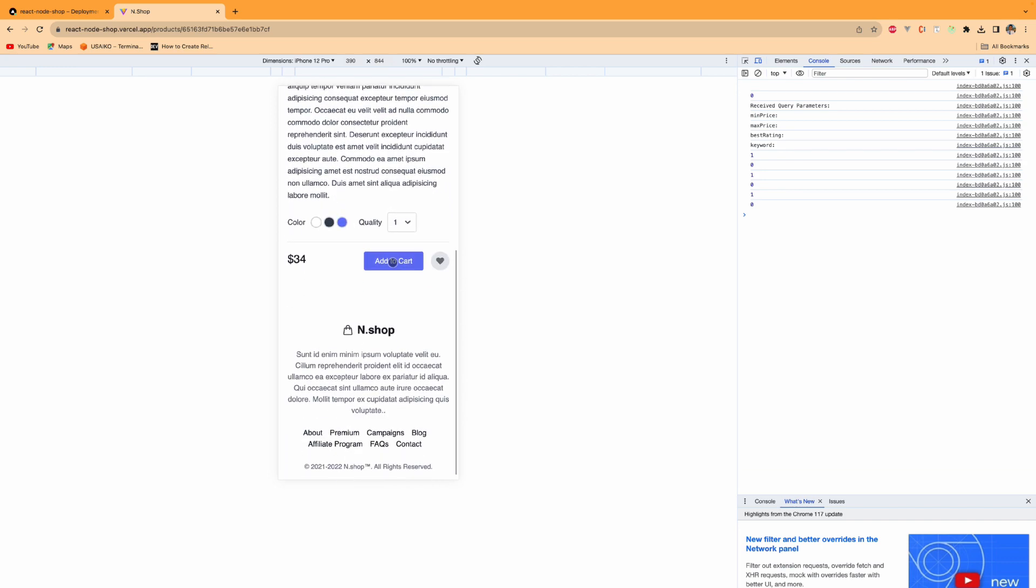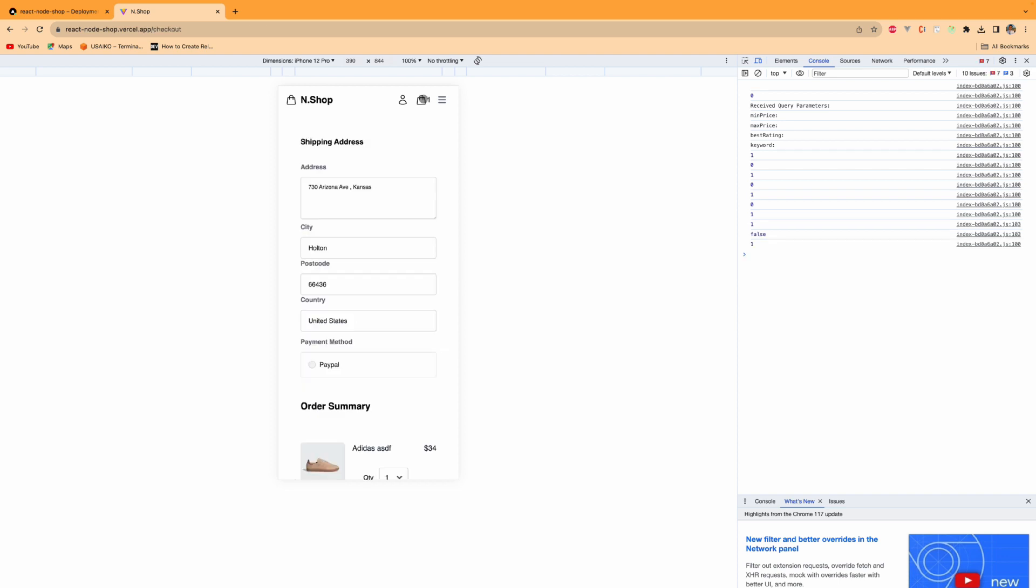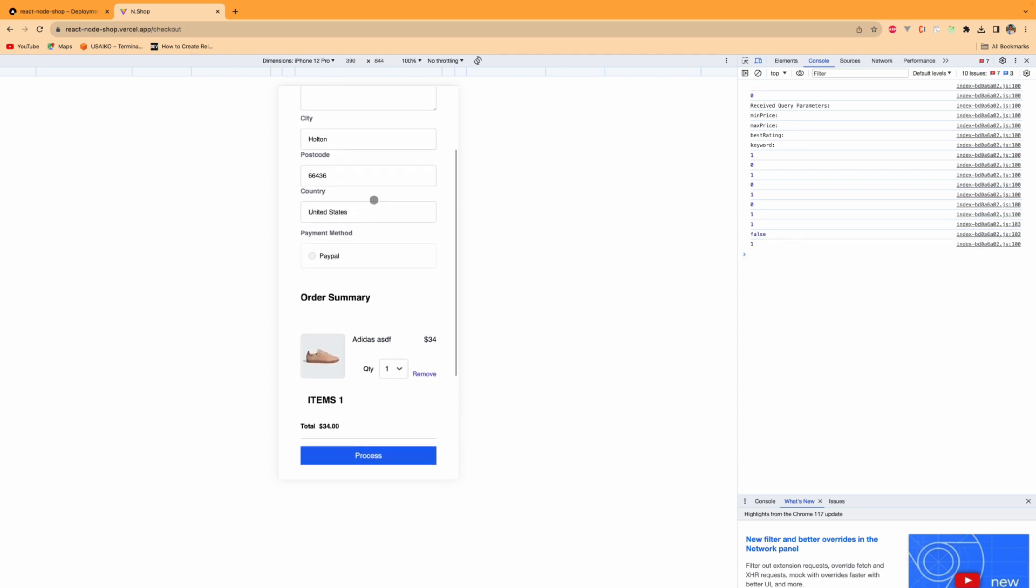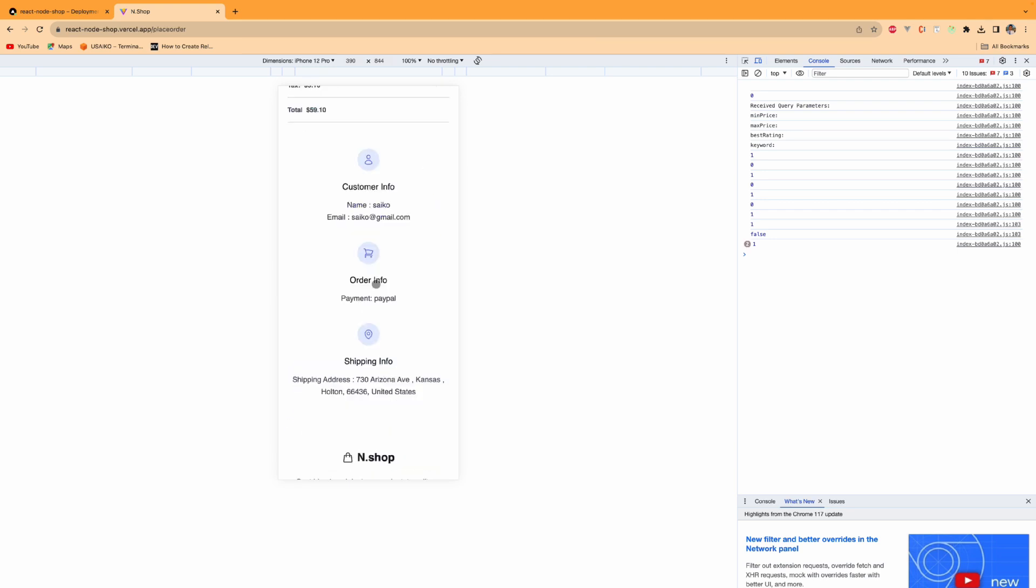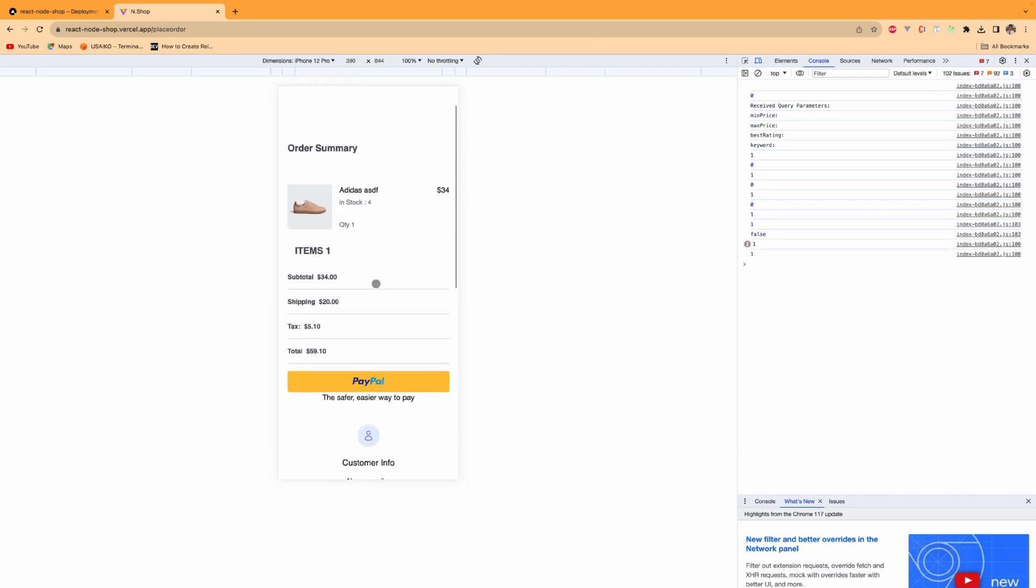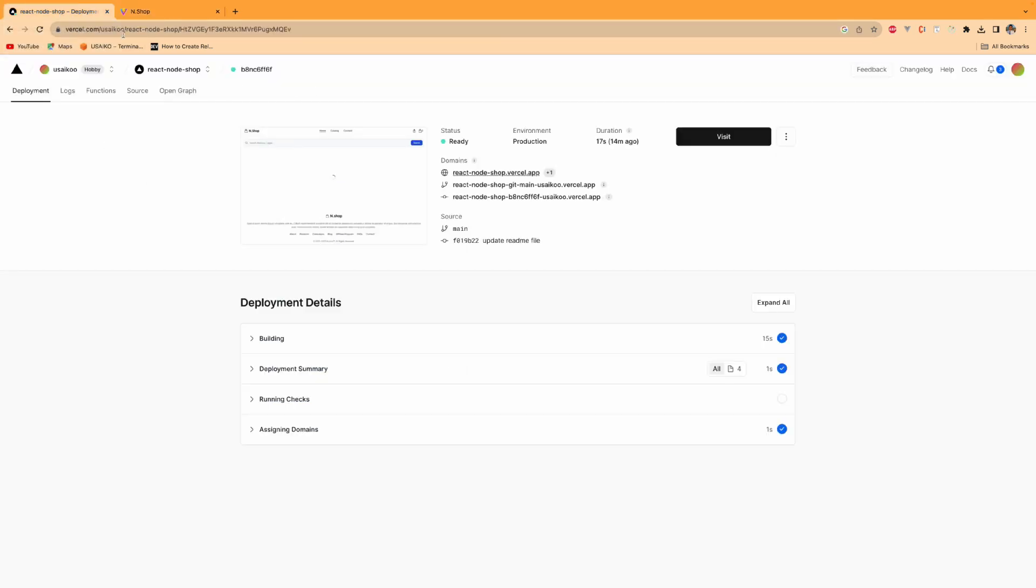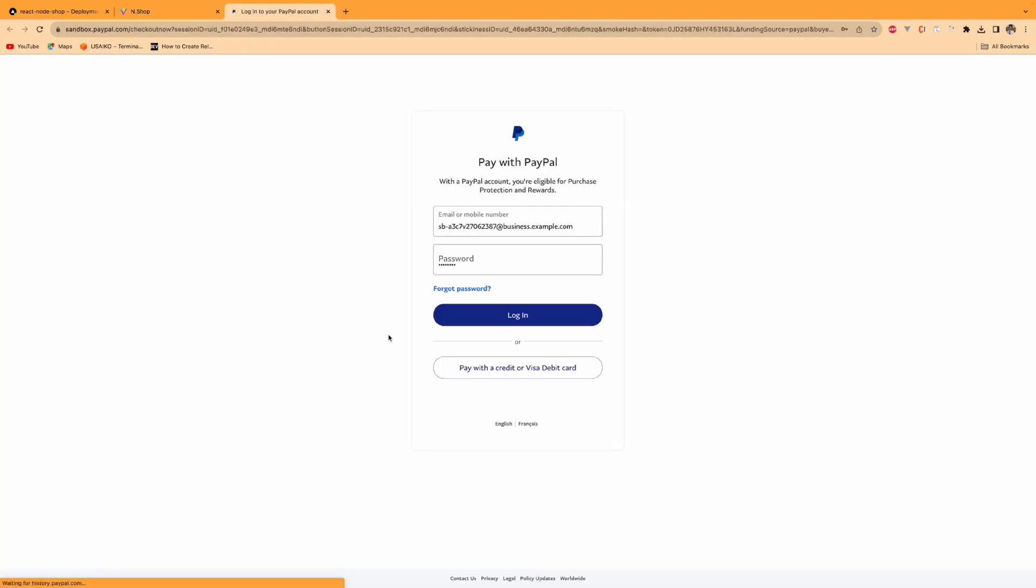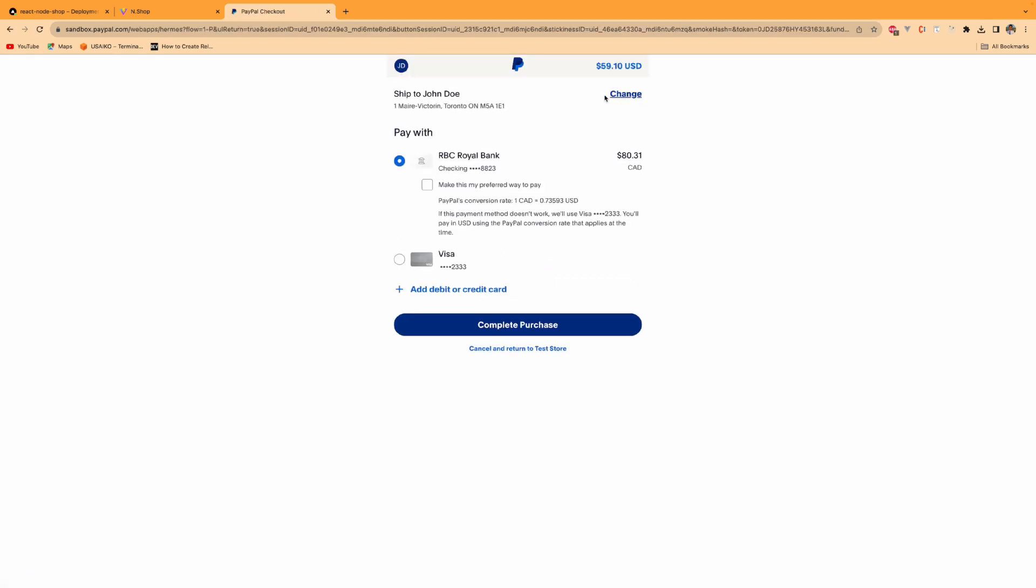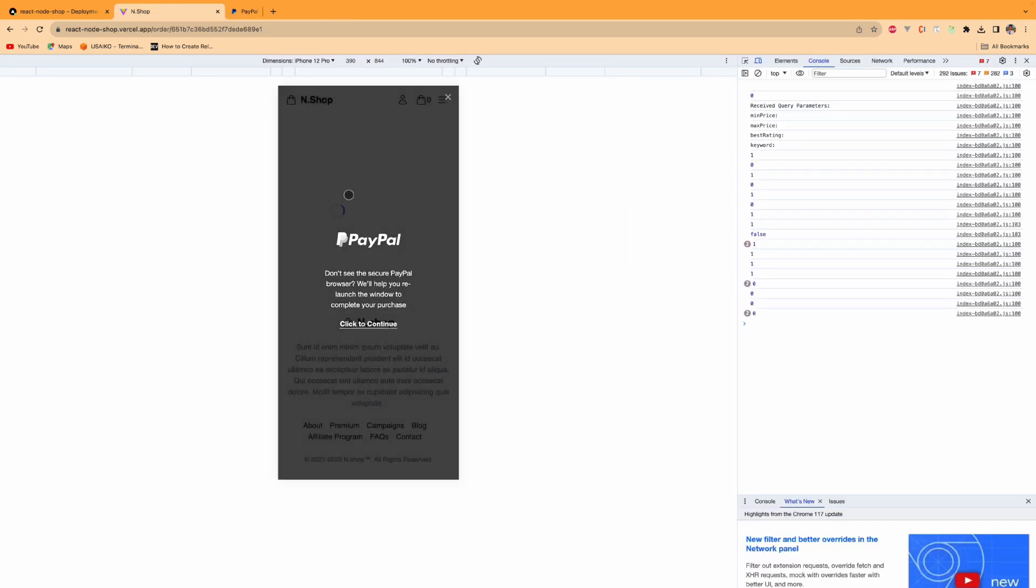In our cart, we have our address. Here we choose Paper and click Proceed. As you see, the Paper payment has been already integrated in our Vercel hosting site. If I click Paper, now this is my testing account, and as you see the total amount. Then I click Purchase.